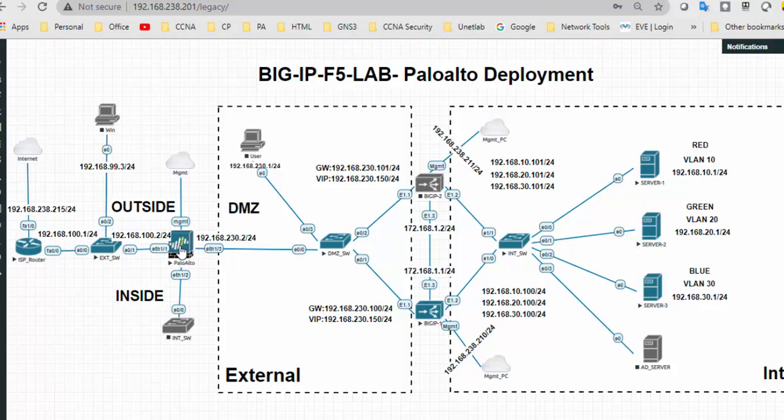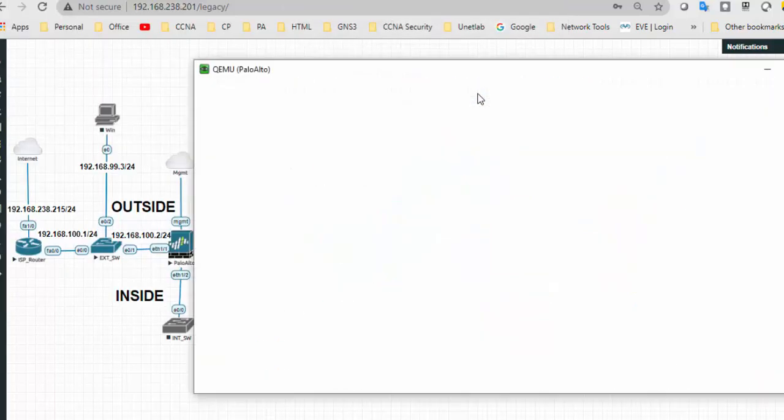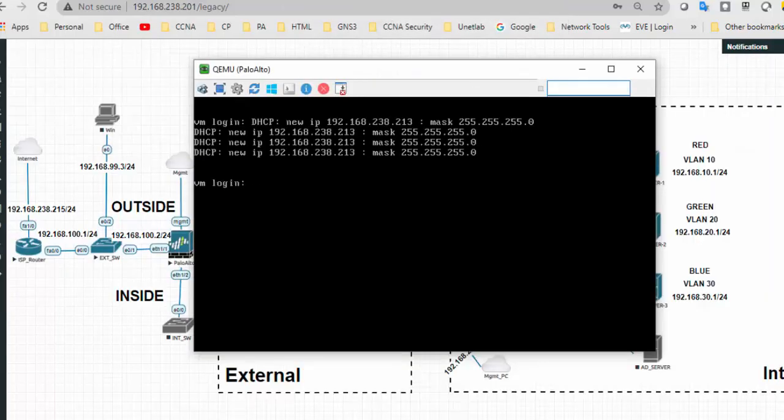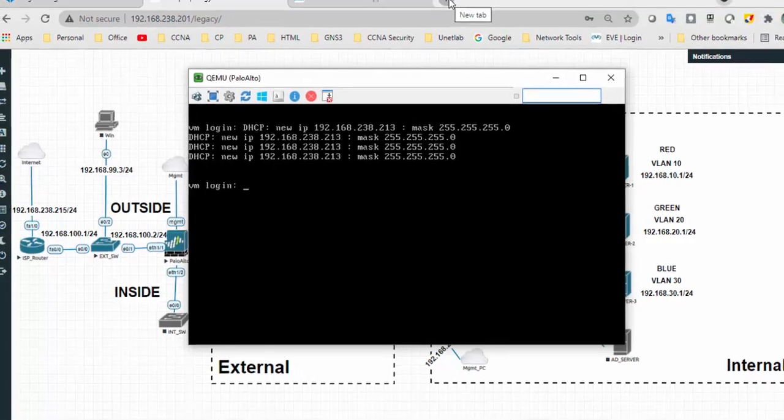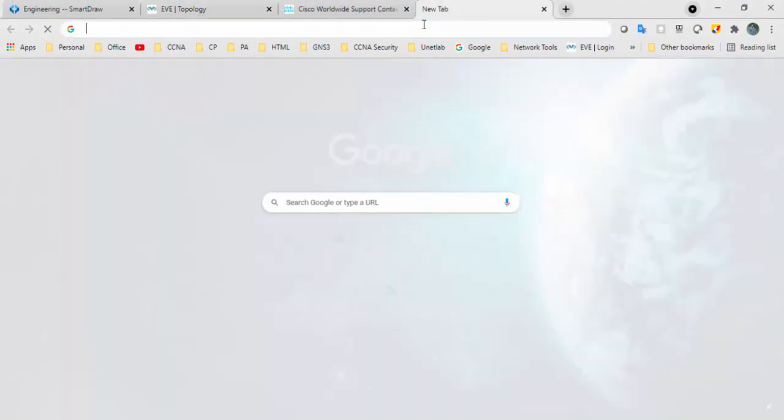So right now we will start. It's connected to the management interface with DHCP configured. Let's access this one, 192.168.230.213.